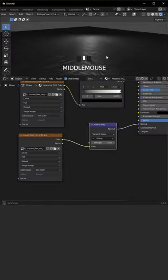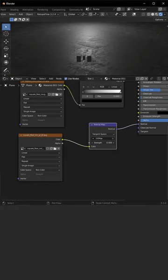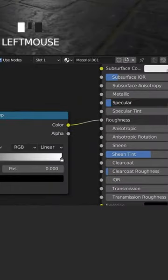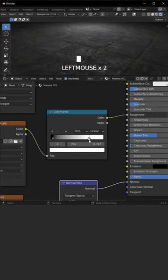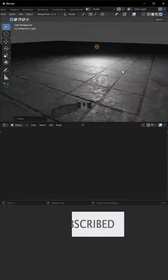Also we can play with the specular. Go to color ramp and play with these markers to get the result that you are looking for.